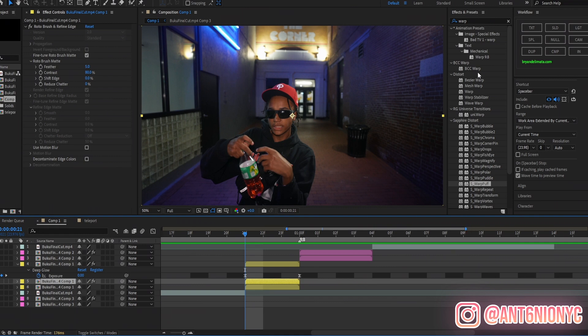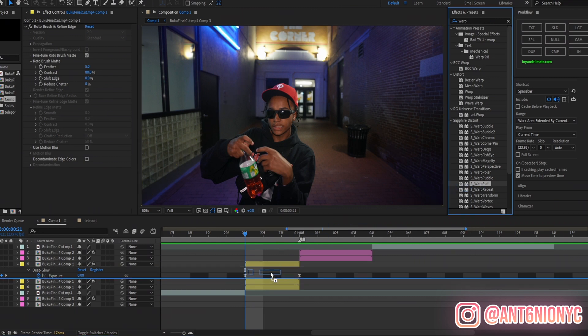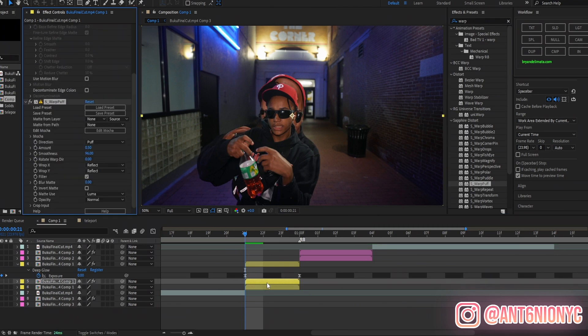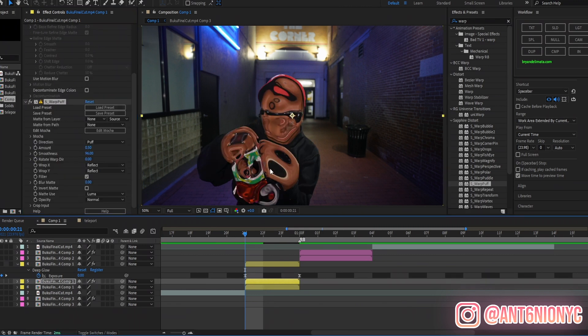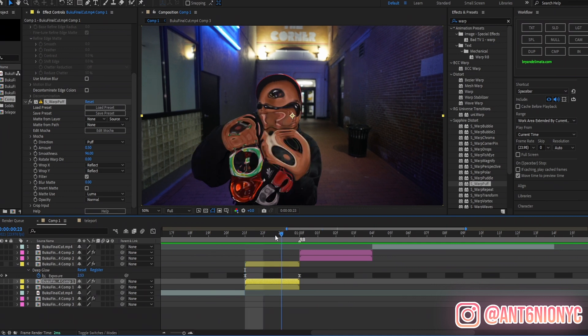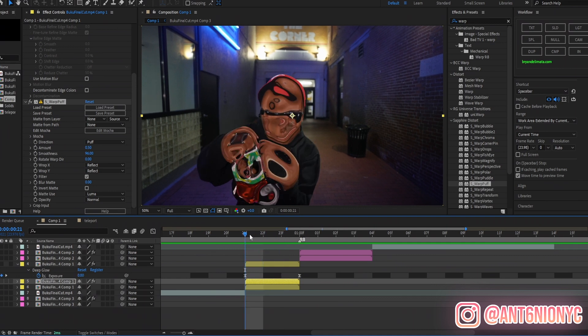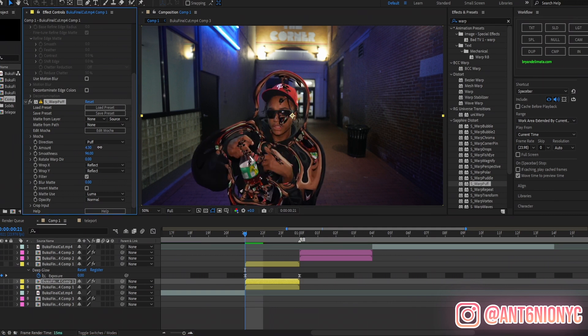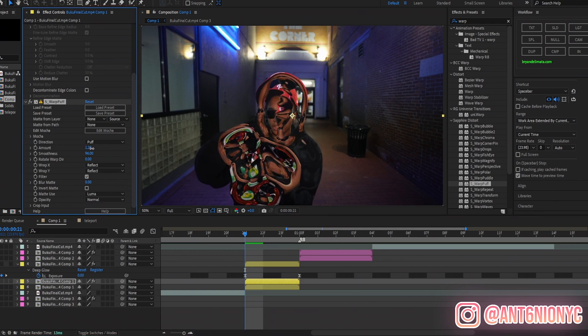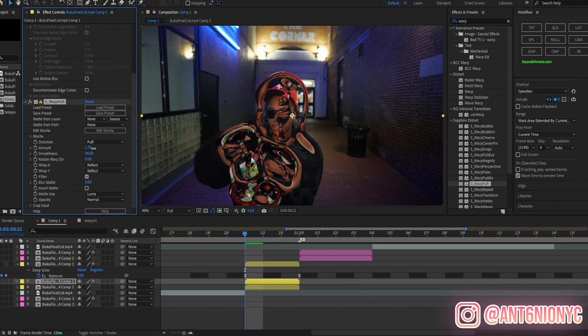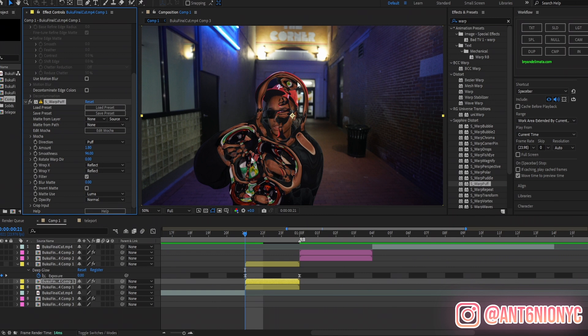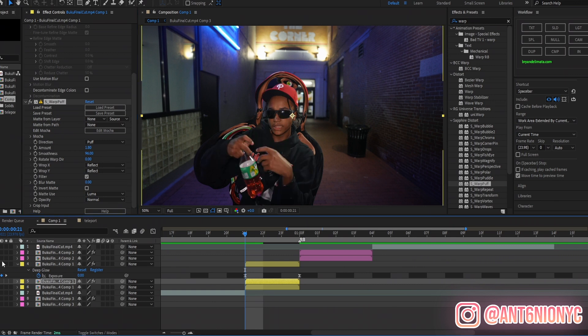Now if we want it to go in slower even though it's only three frames, we can obviously easy ease the keyframe and put this yellow marker down. As you see it slows in and then goes in fast. Even those three frames you do see a difference. So now for the second layer, search Warp and we're going to go down to S_Warp Puff and apply that to your second layer.